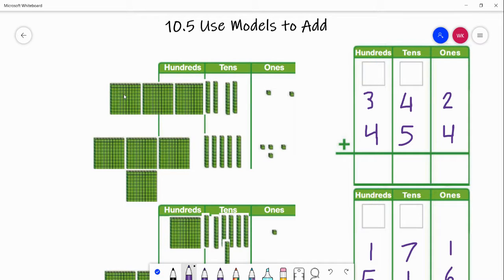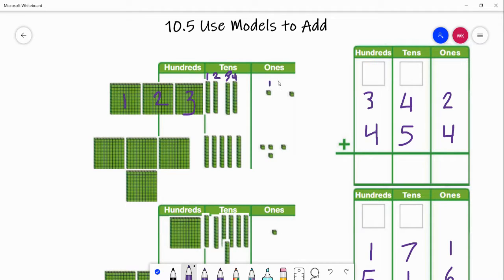In our first problem, we have three hundreds: 100, 200, 300 — and then we have 342. So we have four tens and two ones. That gives us our number 342.